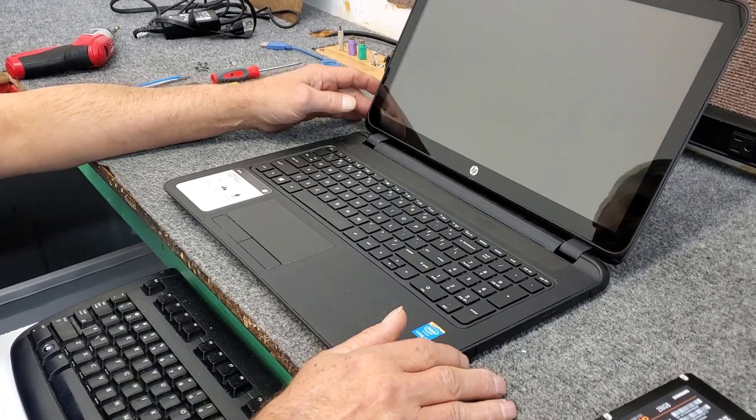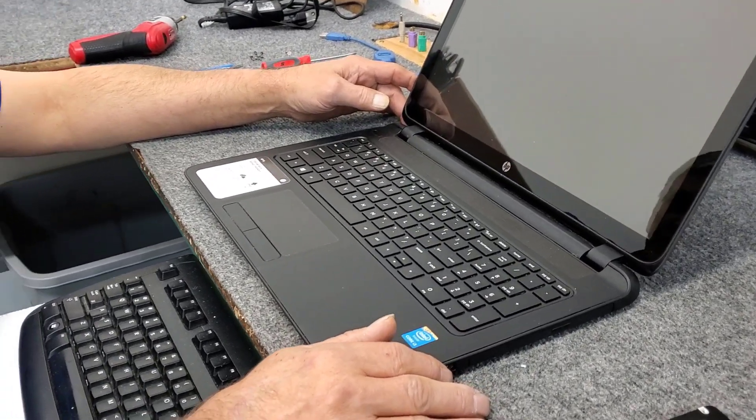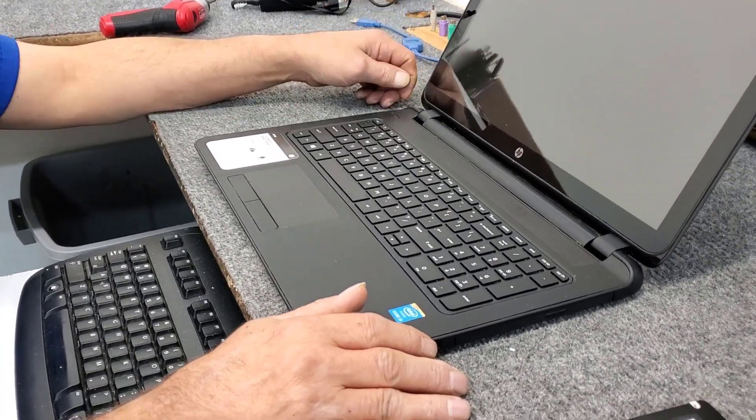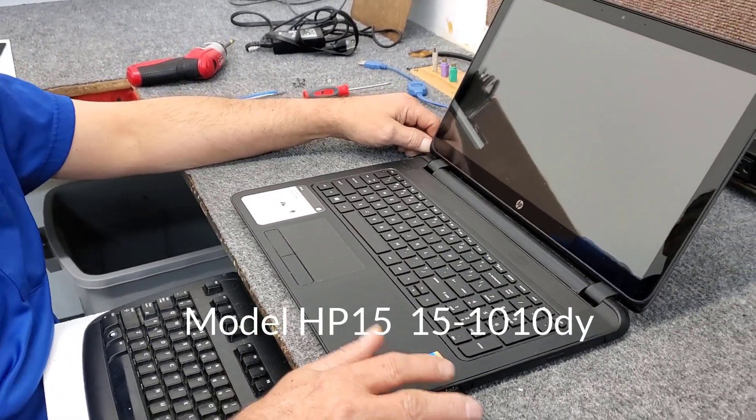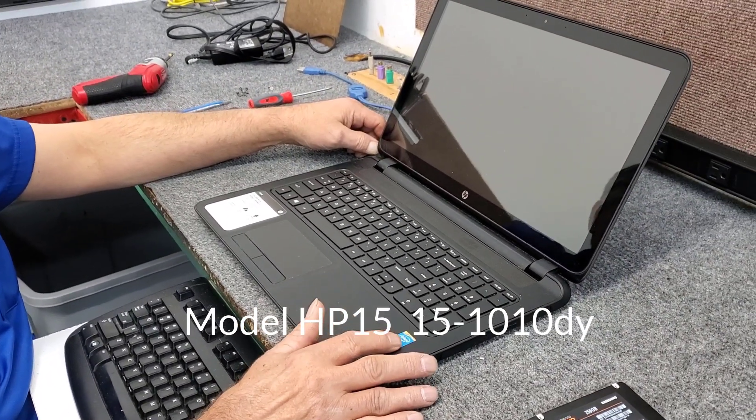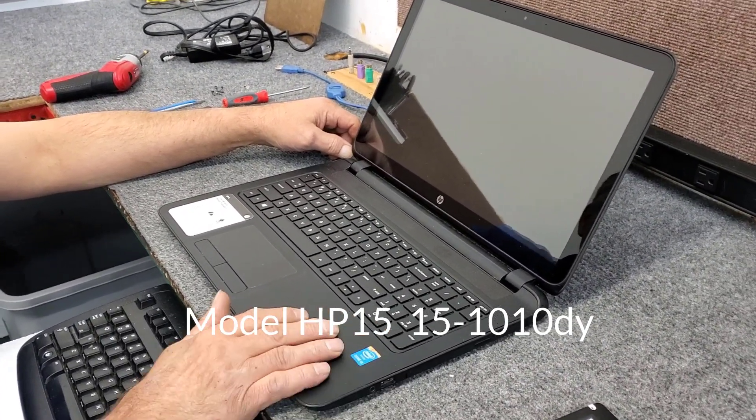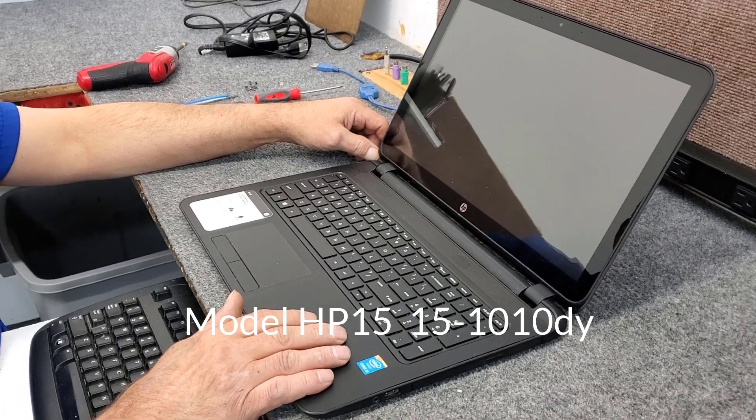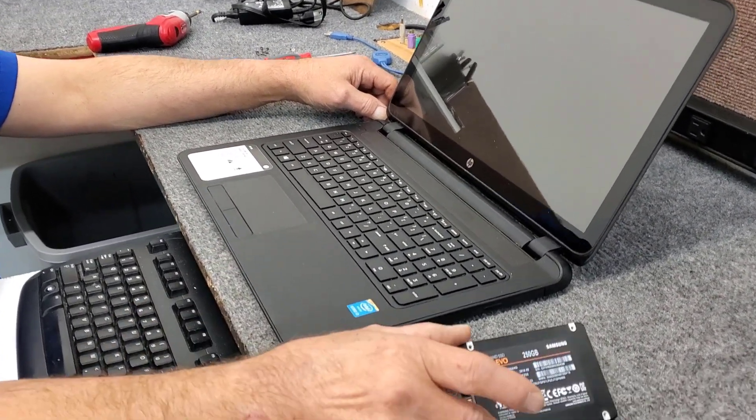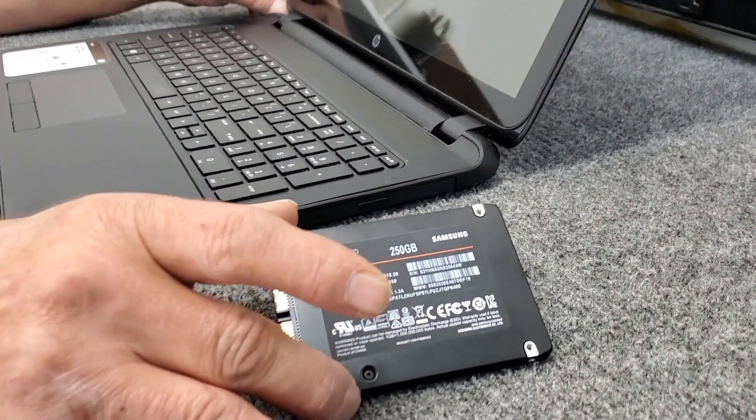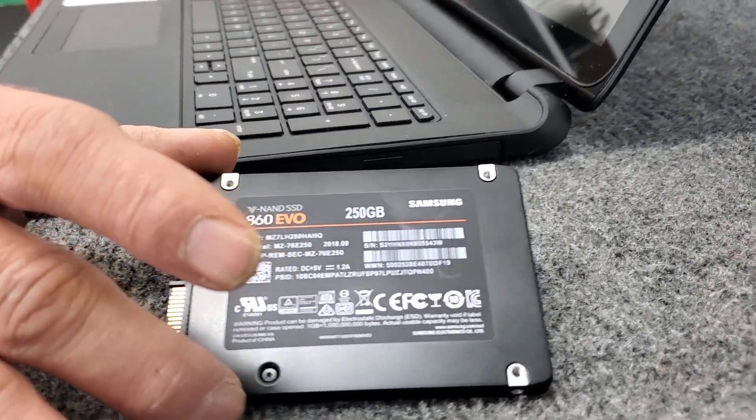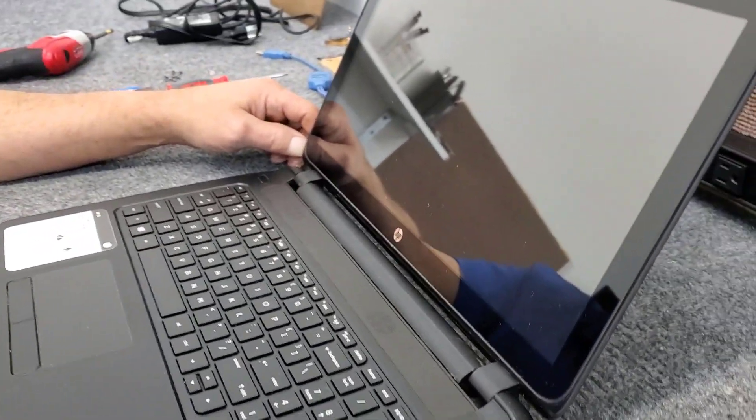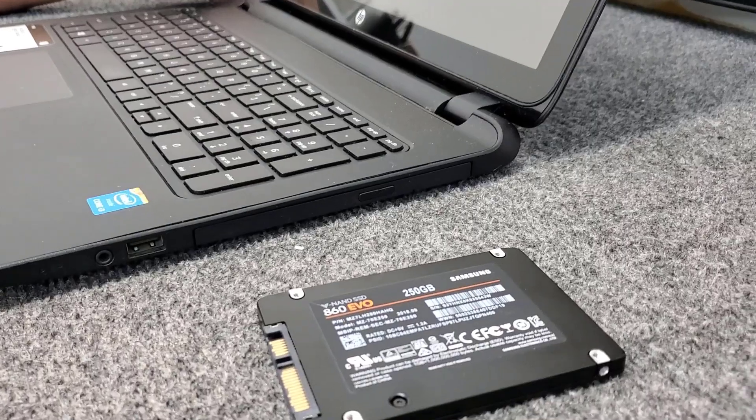Hey everybody, Dale here. In this video I have an HP 15 touchscreen laptop, it's a little older one, maybe about four or five years old. It's got a regular hard drive in it. I'm going to replace it with a brand new Samsung 250 860 EVO solid state drive, put a little more pepper speed into this thing.